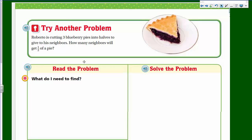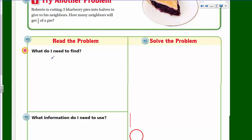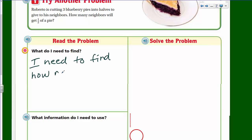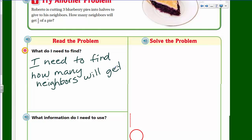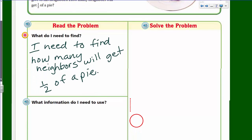Let's try another problem: Roberto is cutting three blueberry pies into halves to give to his neighbors. How many neighbors will get one half of a pie? What do I need to find? I need to find how many neighbors will get half of a pie.